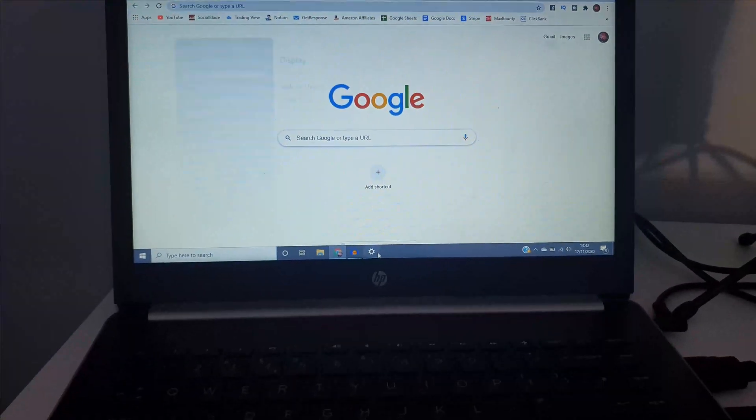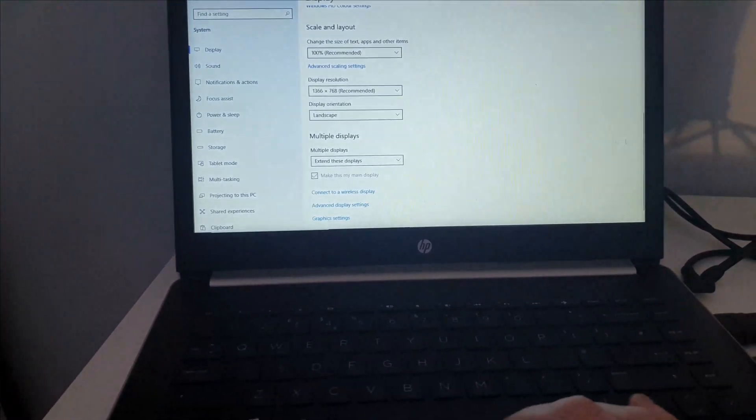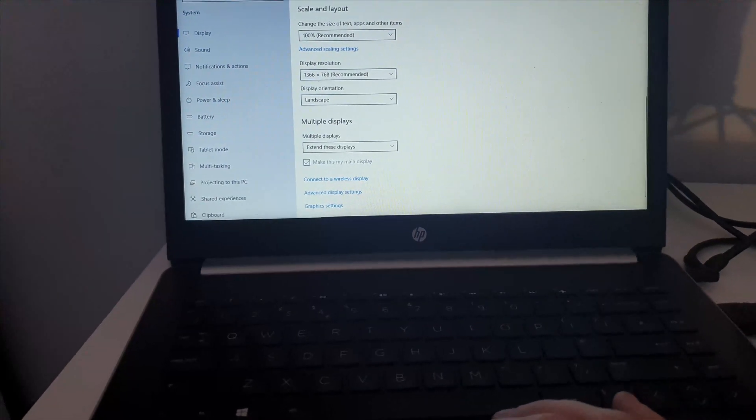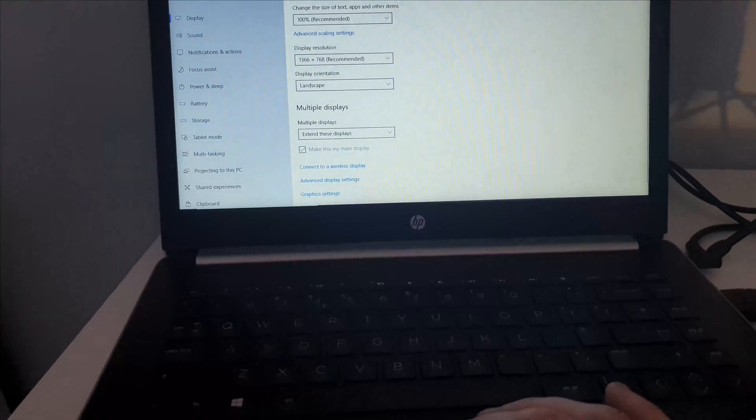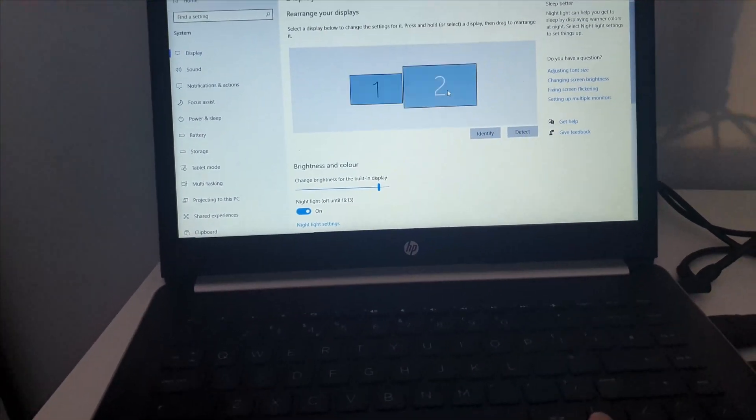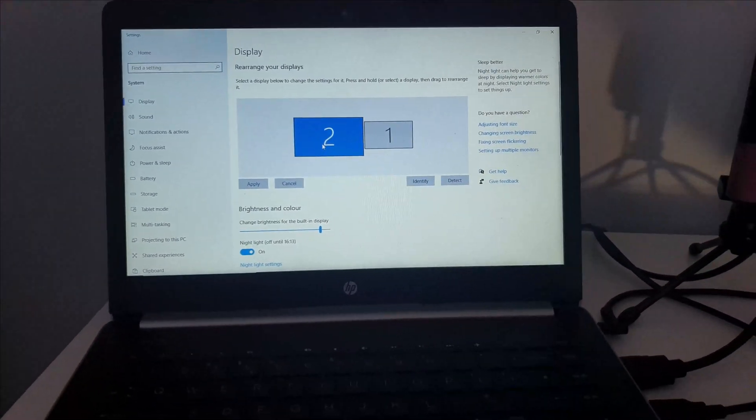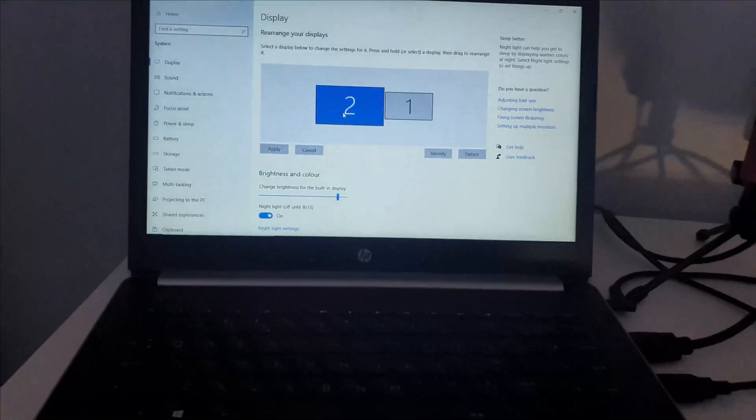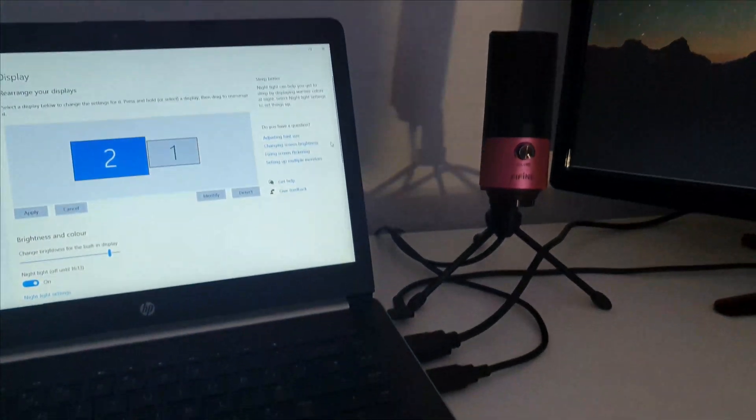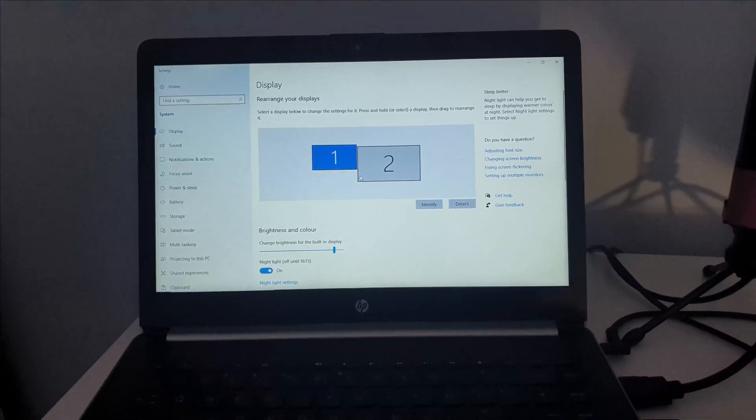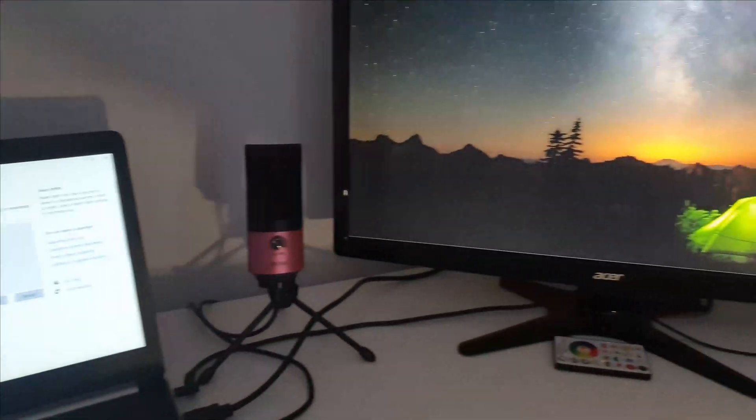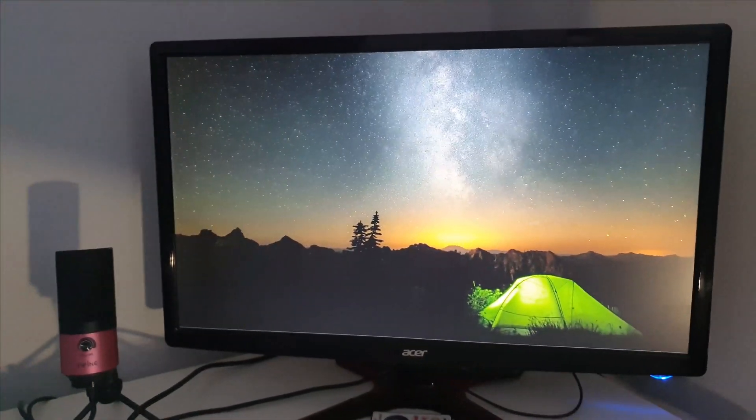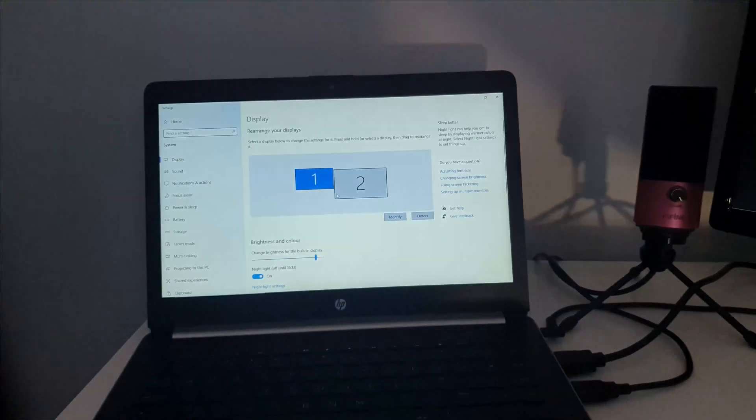And if you go back to the Settings tab, you can change which screen is your primary screen. If you scroll all the way back up to the top, you can change which screen is your primary screen. So now my primary screen would be the monitor, and you can literally switch it up and do whichever you like.